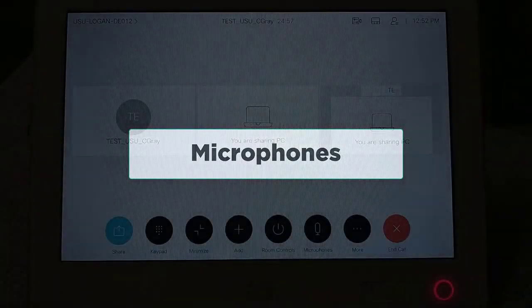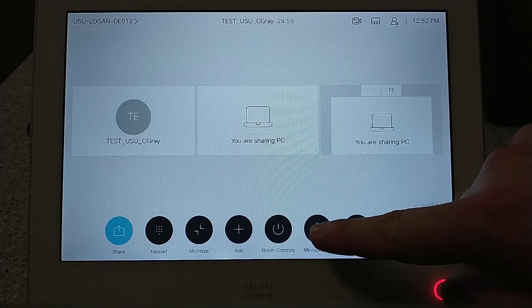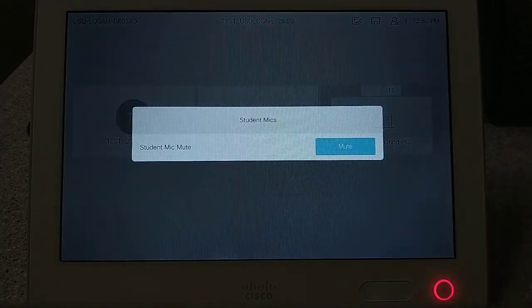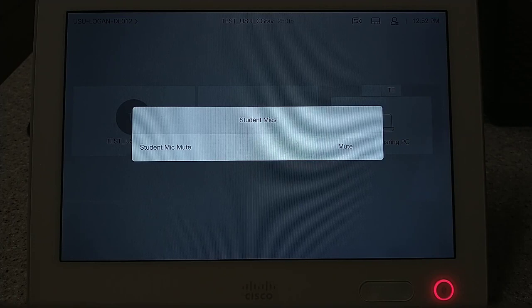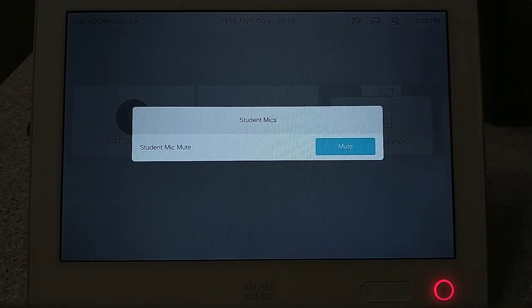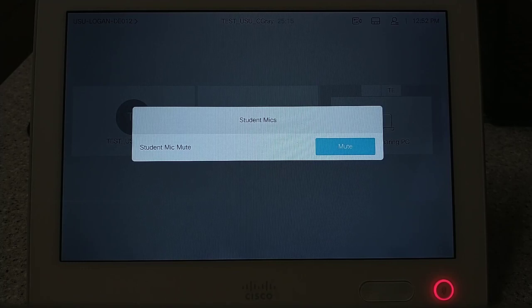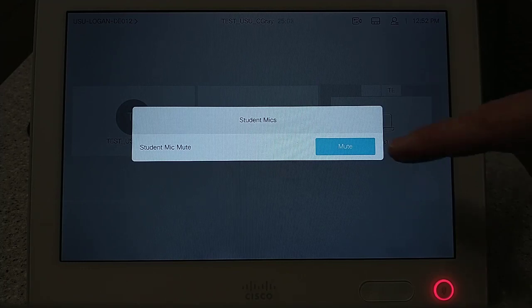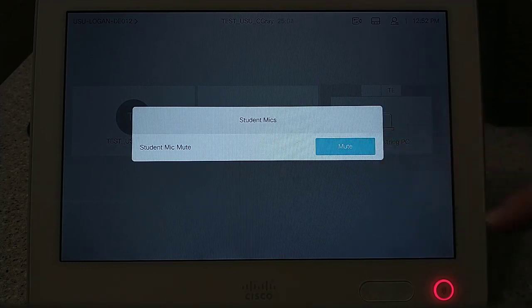Microphones. The microphones button will take you to the menu that controls the student microphones. There is only a simple button that allows the user to mute and unmute the student microphones. If the button is blue, that indicates that the student microphones are muted. If the button is grey, this indicates that they are unmuted.